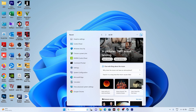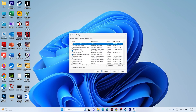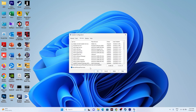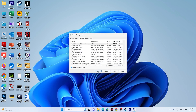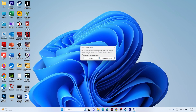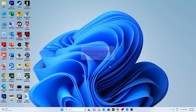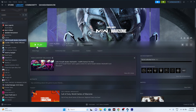You can also try performing a clean boot, which was suggested on Reddit. Search for System Configuration, open it, go to Services, click Hide All Microsoft Services, then click Disable All. Apply and click OK. It will prompt a restart — go ahead and restart your PC, then try launching the game.